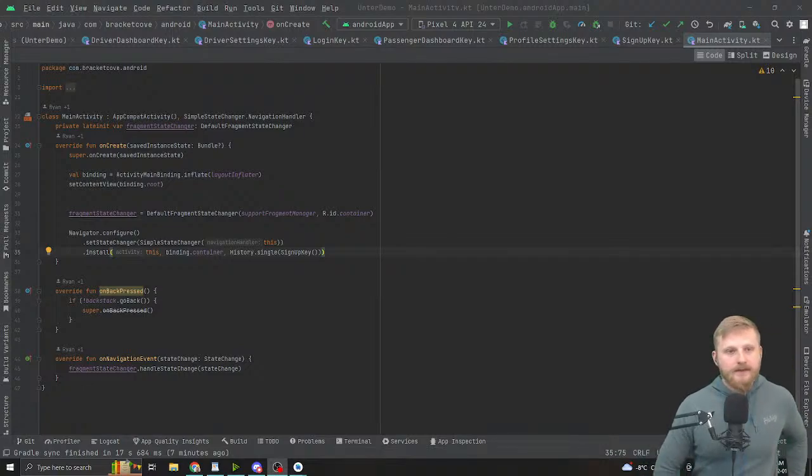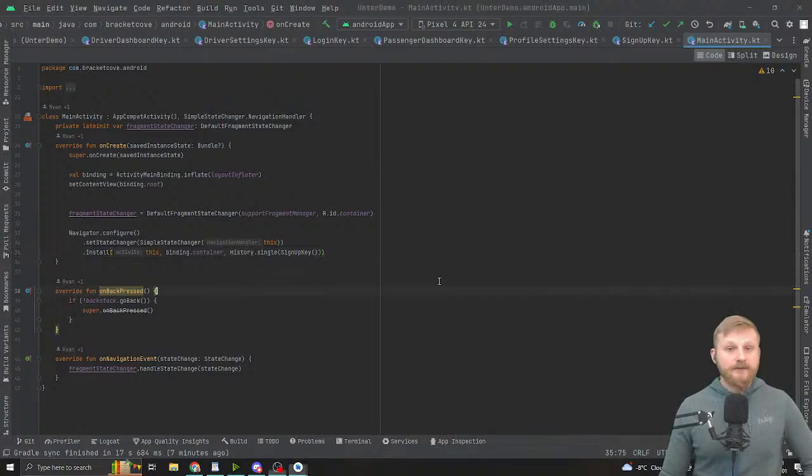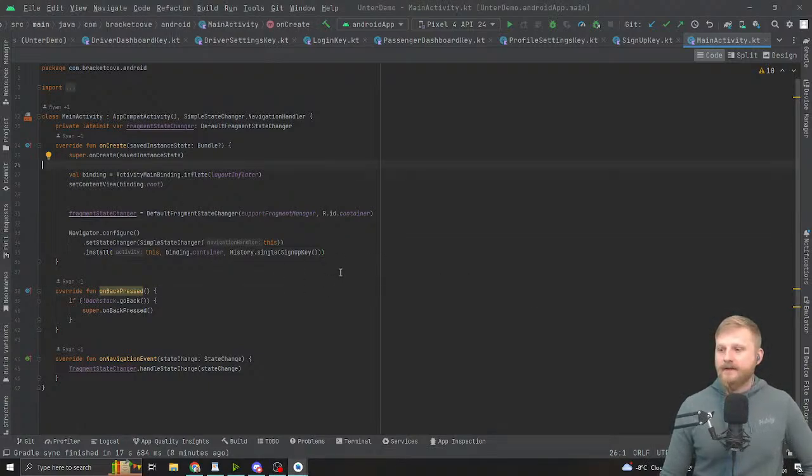Today we are going to be implementing Simple Stack for the Android client of my demo application that I'm building. Simple Stack is a library which was created by Gabor Varati, also known as @zwindon, also known as Epic Panda Force on Stack Overflow. If you've asked a question on Stack Overflow about Android, chances are he's answered one of your questions.